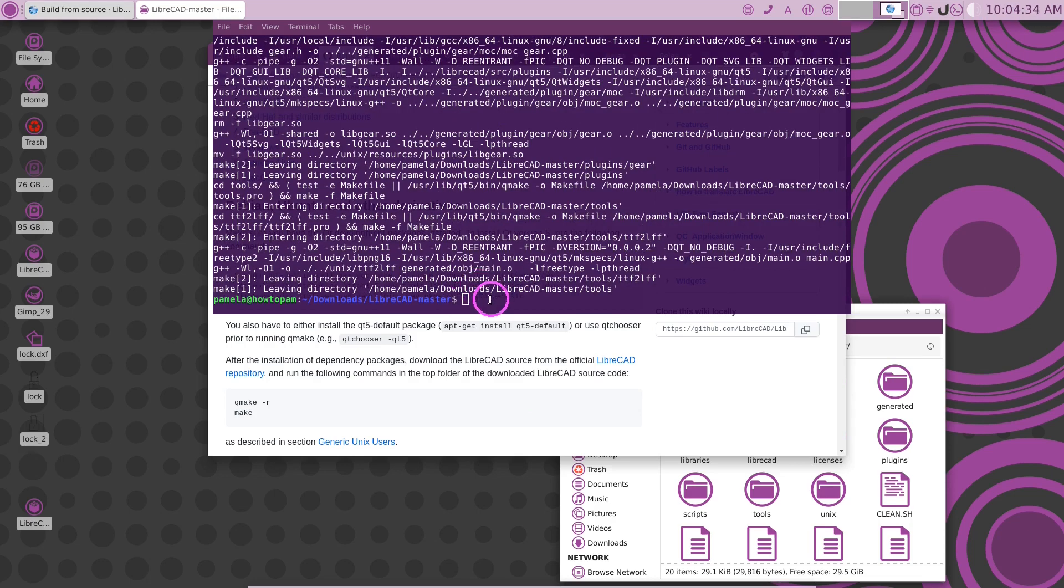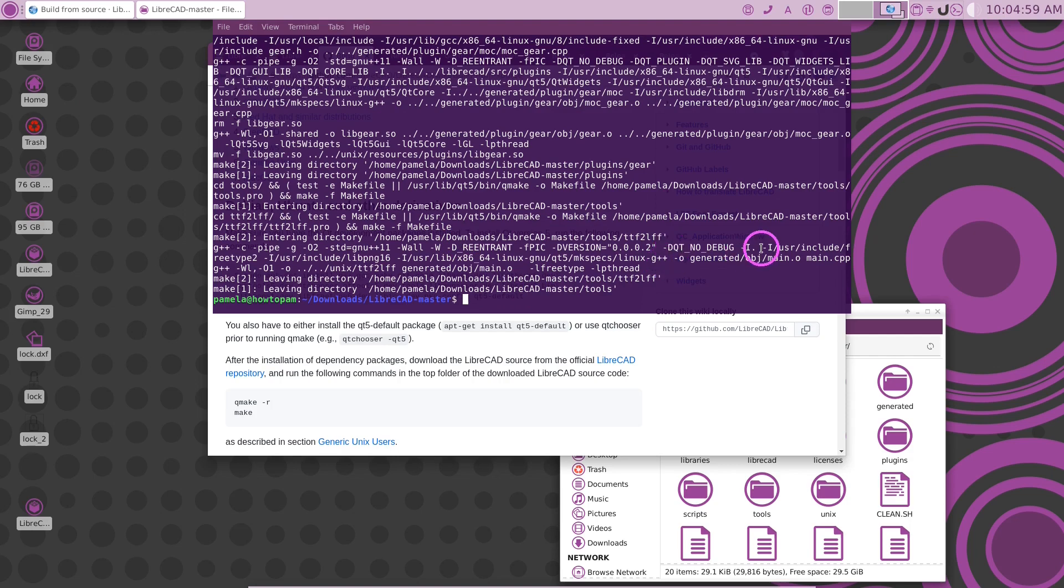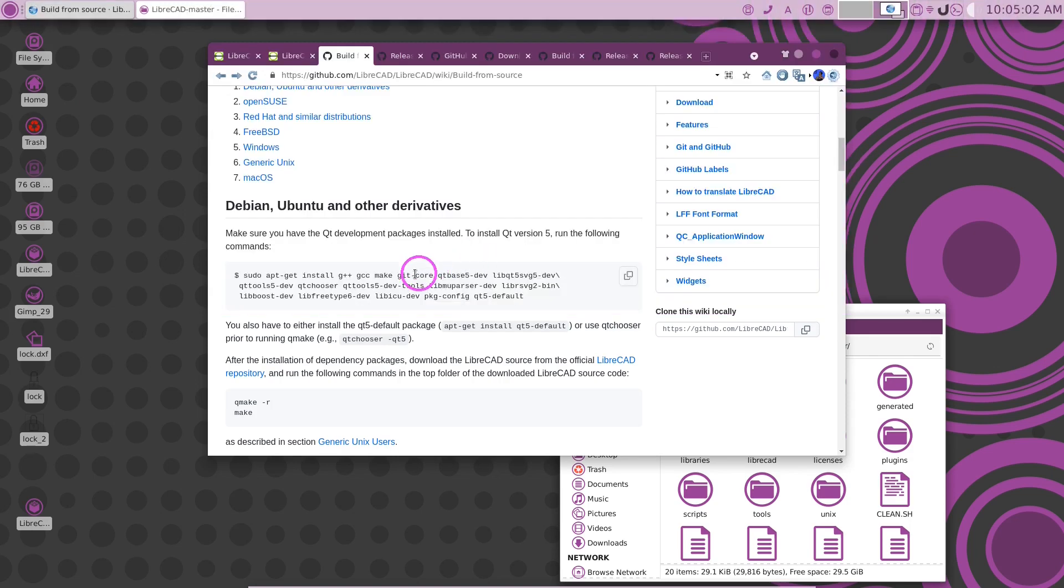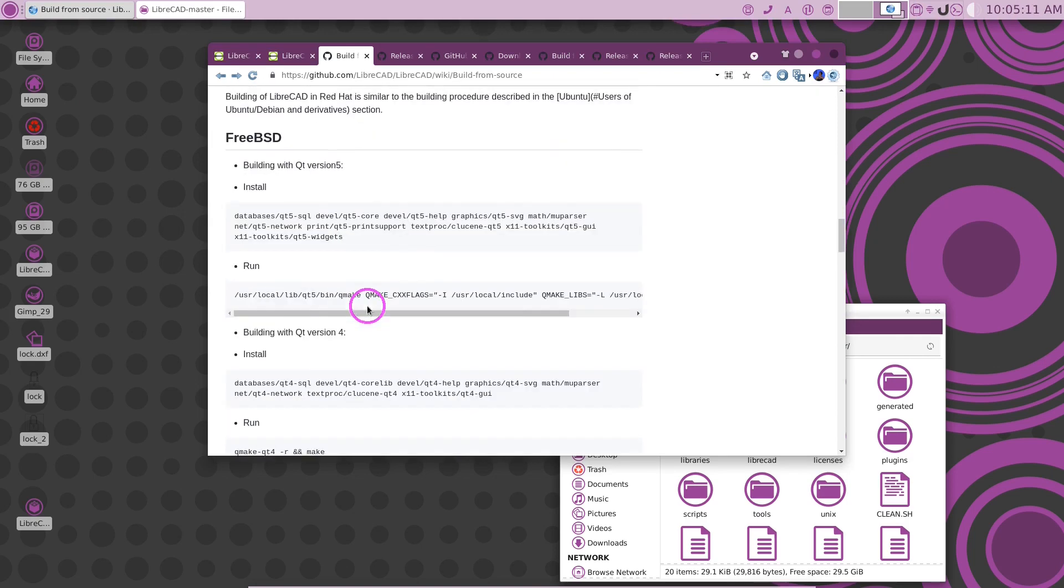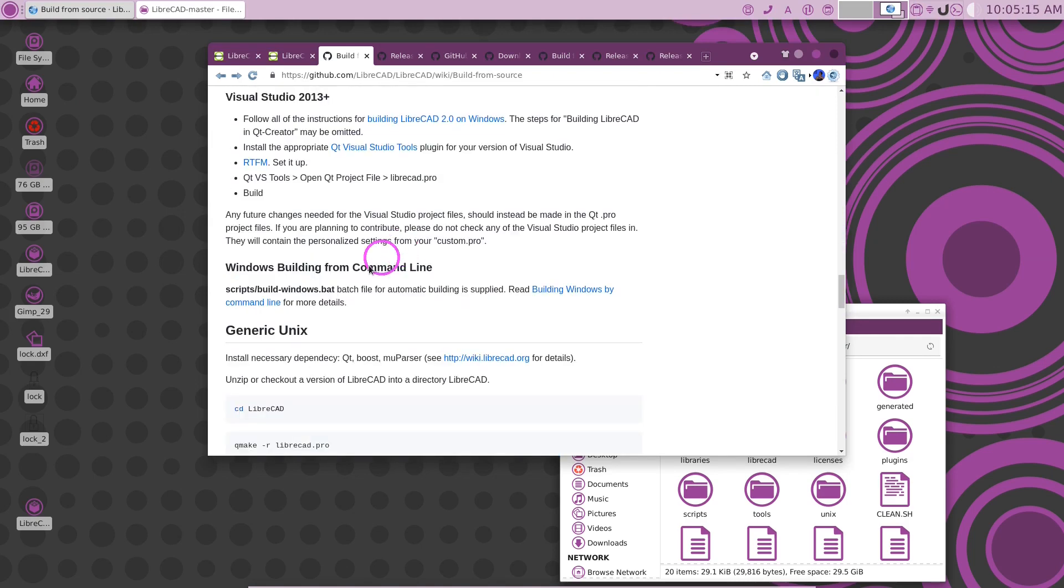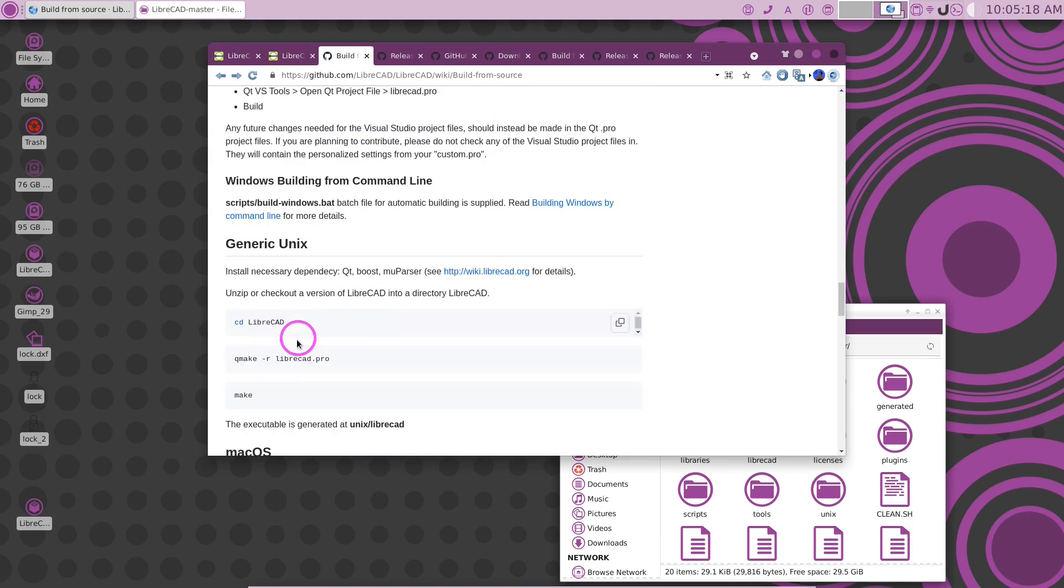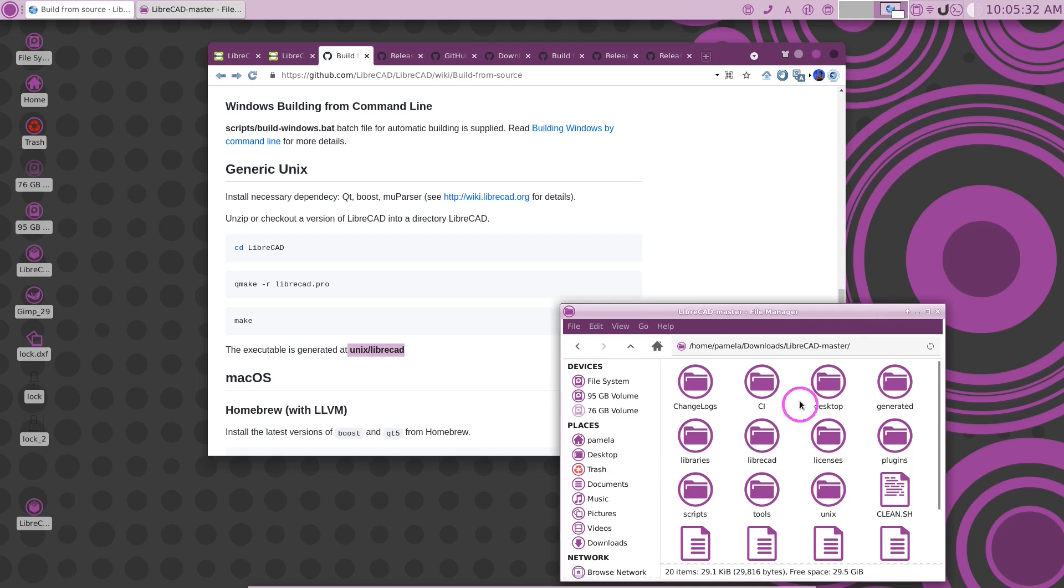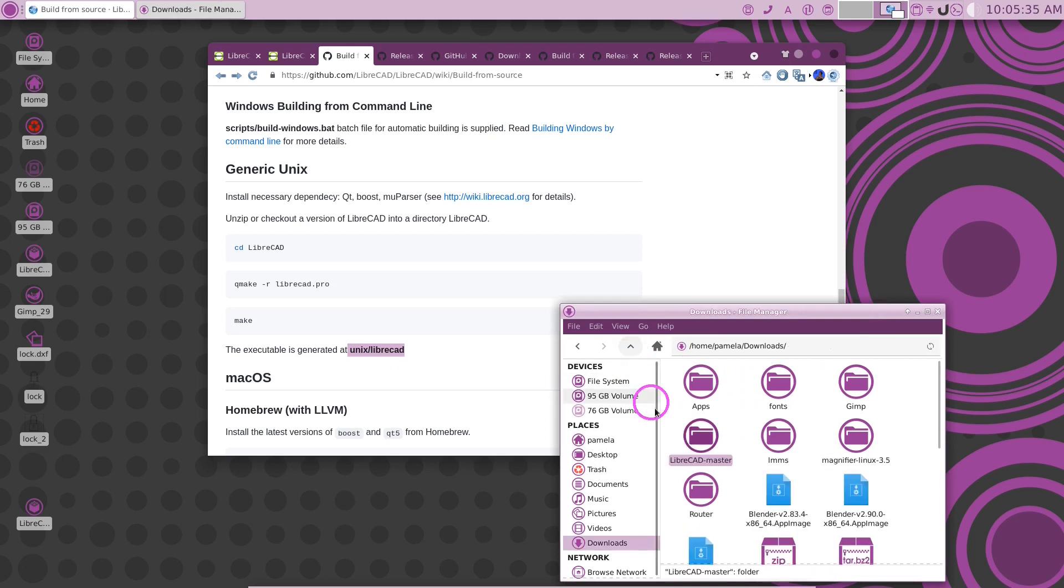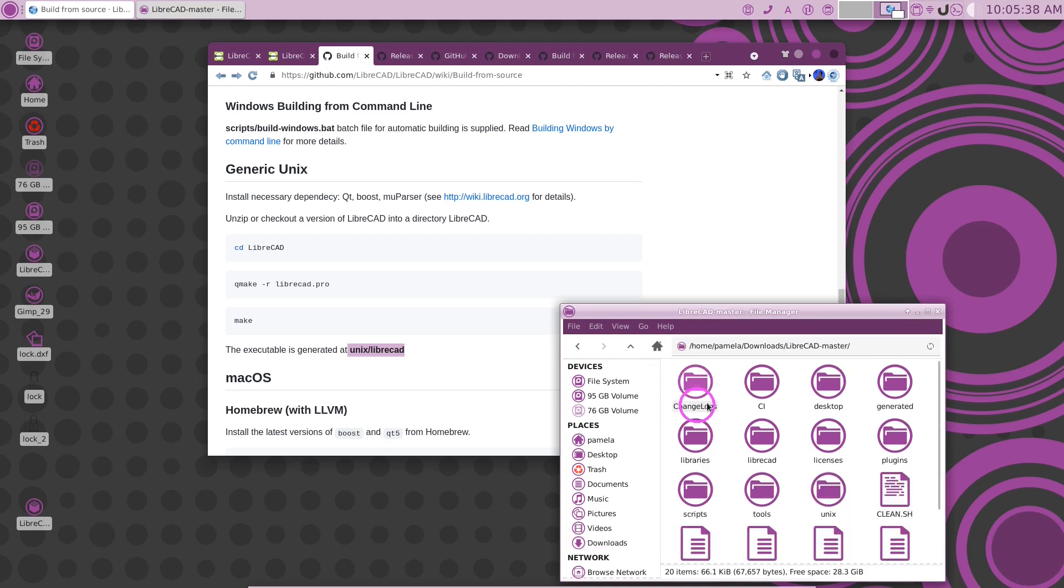My machine says we're finished here. It took my machine about 35 minutes to do this. And now, if we move this out of the way, we can see that after we're done running the make command, we could go down here to the generic Linux or Unix, and it says that the executable that is generated is in Unix/LibreCAD. So if we look at our folder here, you can see inside this folder that we were in, this here, LibreCAD master, you can see that there is a Unix folder.